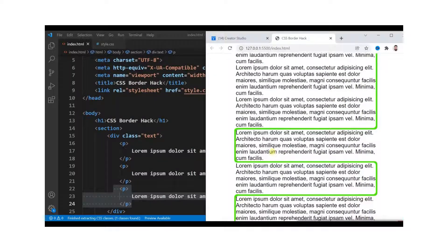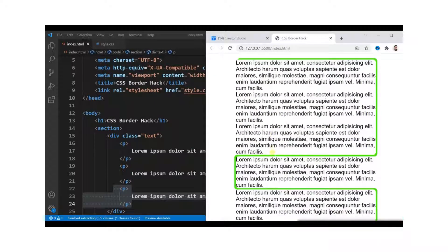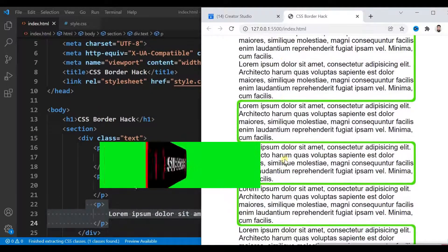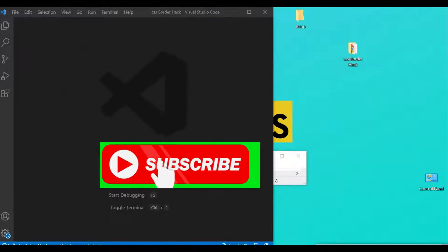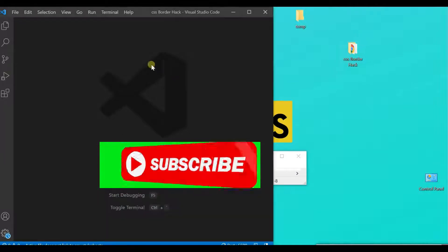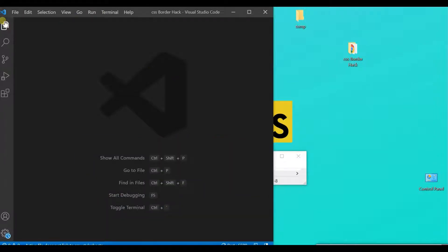Many of my beloved followers have been asking for many things. Some of them have asked for this type of strange border. Isn't it amazing? Watch the tutorial till the end and let the magic happen.